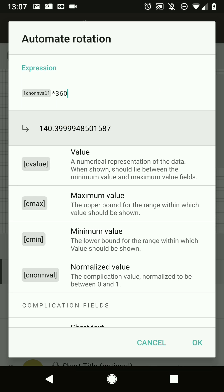One more thing: if you have a nice outline for your complication, make sure to name it 'outline'. This tells the system it can use this shape to draw ripples when tapped or when selecting a data provider on the watch. Looking at all the different data providers, everything looks pretty nice and is automated correctly.